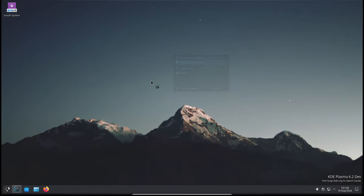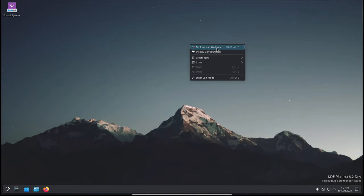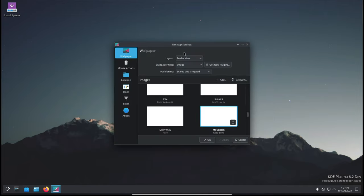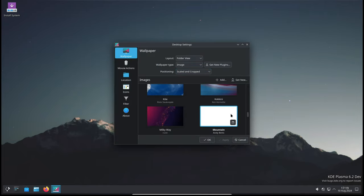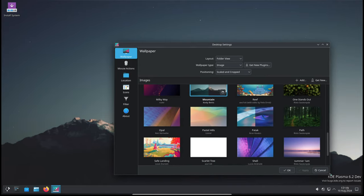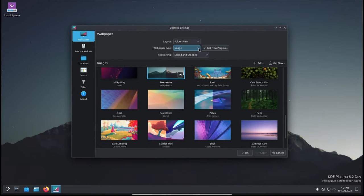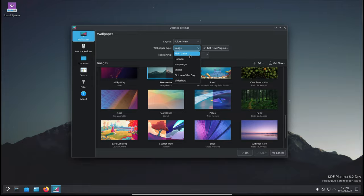The update also includes fixes for issues with Plasma's centered, scaled, and cropped wallpaper positioning modes. These modes were causing images of certain sizes to be displayed incorrectly on some screen scales. Now your wallpapers should look just as you expect them to, regardless of your screen scale.